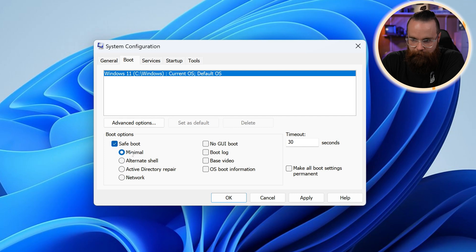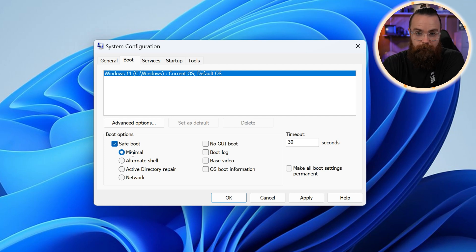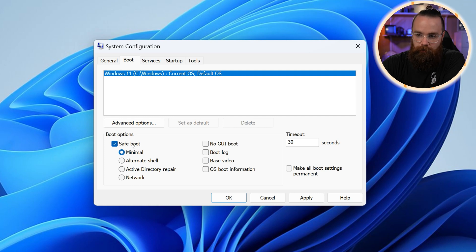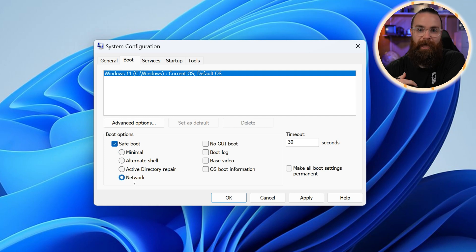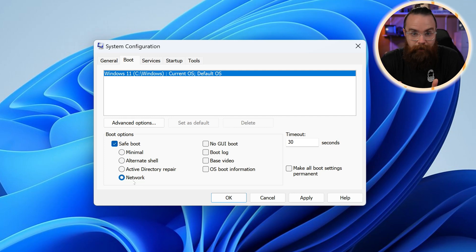And you can even specify what you want to load. If I select safe boot, I can say minimal, which does like almost nothing. You'll have the ability to run some repair utilities, try and fix your computer. You can also do network mode to where it'll actually have access to the internet. That's how safe it is. It's like, we're going to boot you up little buddy, but you can't do anything. Can't go outside. You can't get to the internet. That's what's happening there.